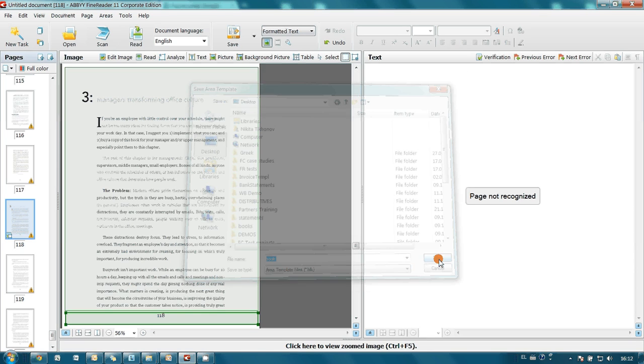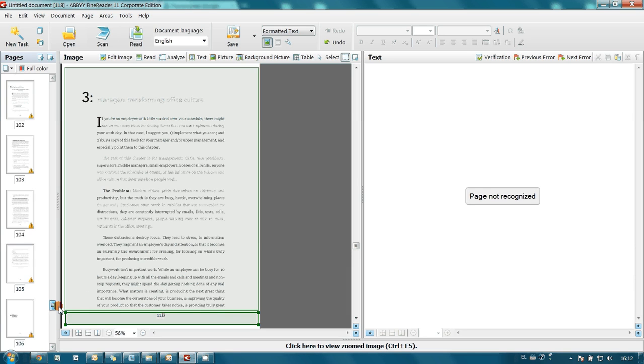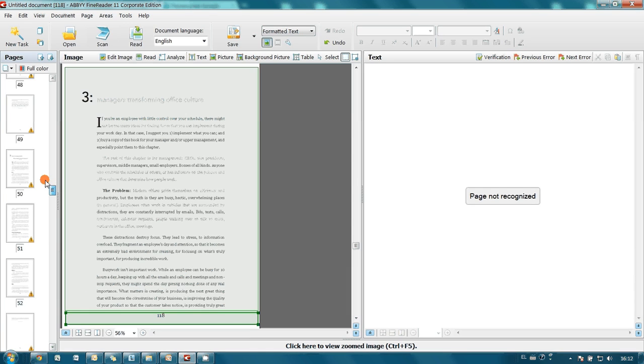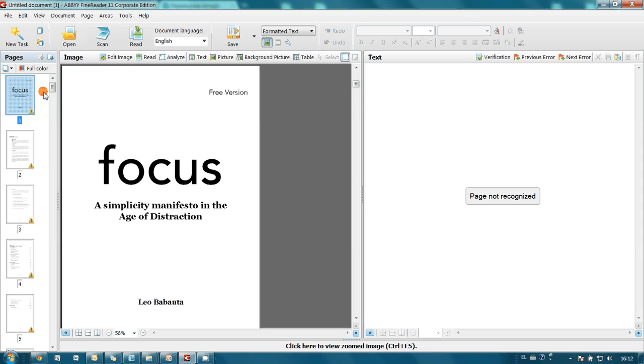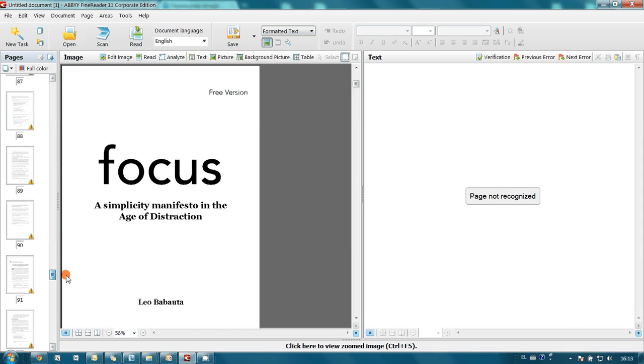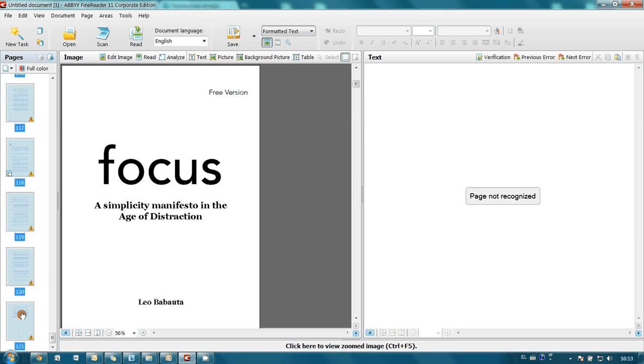And I press save button. Now we have to load this template for all pages of our book. To do it I click on the first page. Then I go to the last one. I press shift button and click on the last page.